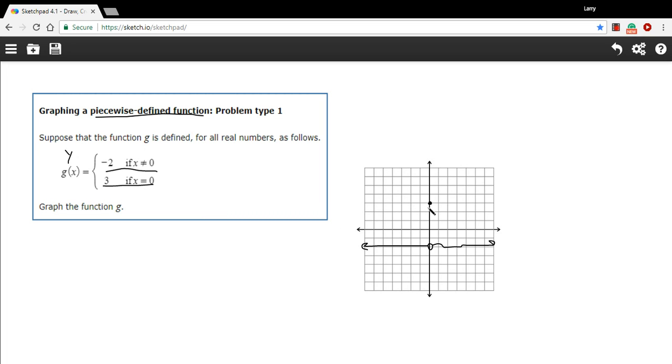the less than or equal to or greater than or equal to, you're going to have solid dots. And for the just plain old less than or greater than, you're going to have empty dots. But otherwise, just take each of these pieces, put it up on the graph, and you should have not too much problem with that. So that's some work on graphing a piecewise defined function.